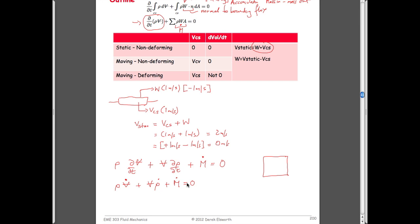Physically, what this would mean is: if the density of water flowing into a balloon is constant but the balloon is getting larger with time, then the change in density is accommodated by the change in volume of the system. So the control volume is just getting larger — that's one example.